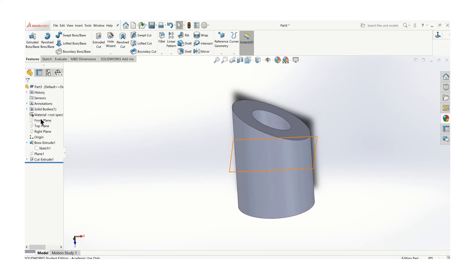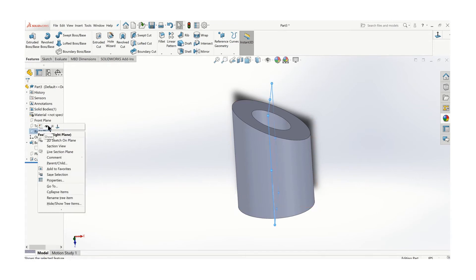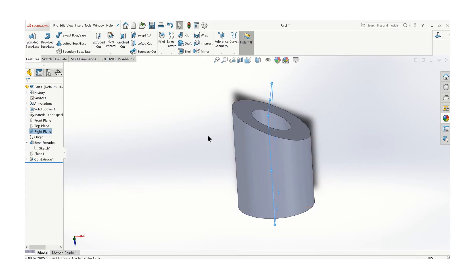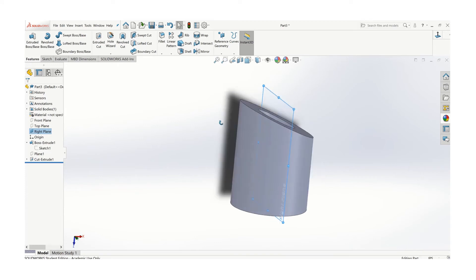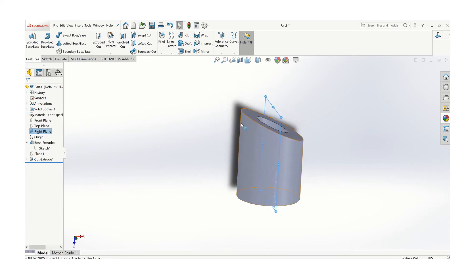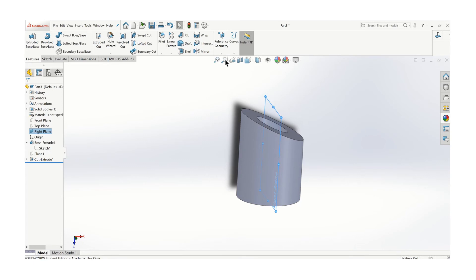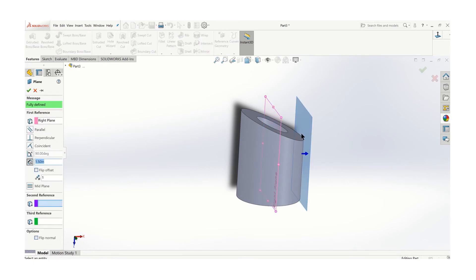If we look at that plane, which in my case is the right plane, let's turn that on. Let's create another plane on the surface. Go to Reference Geometry, Plane.